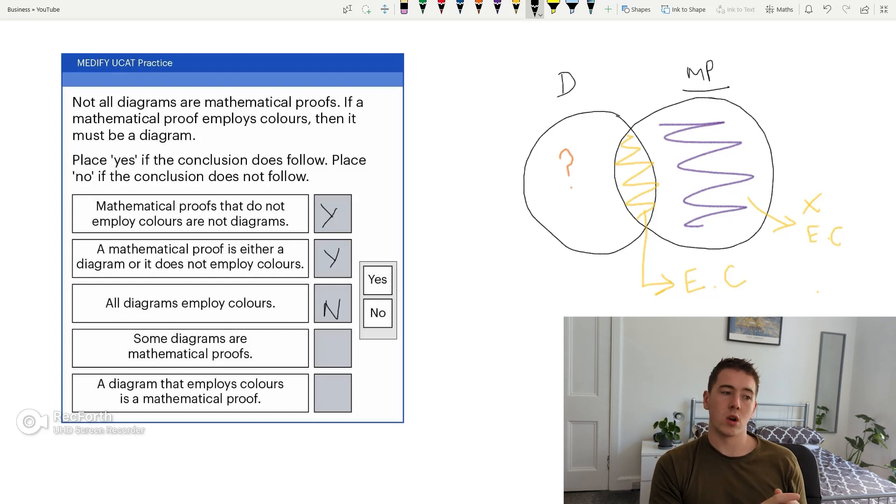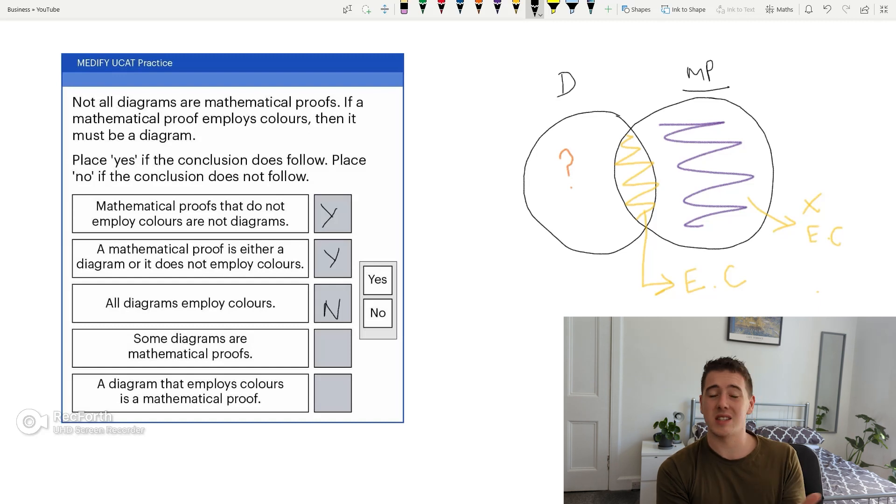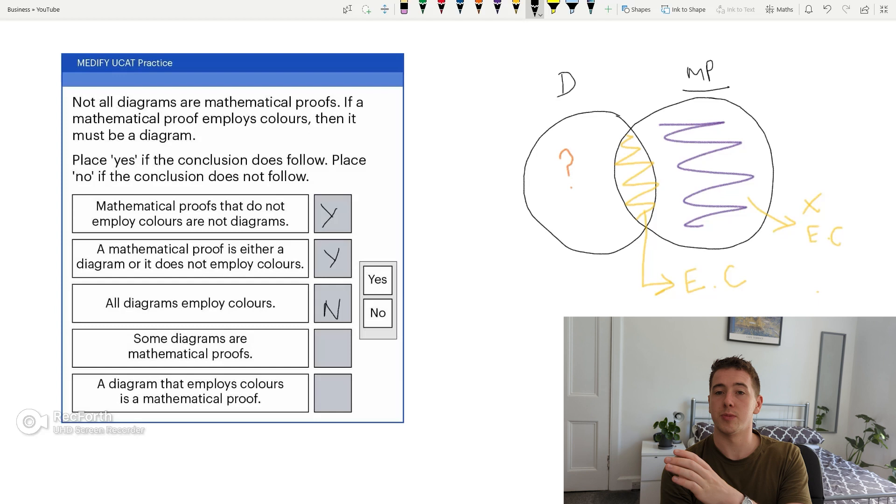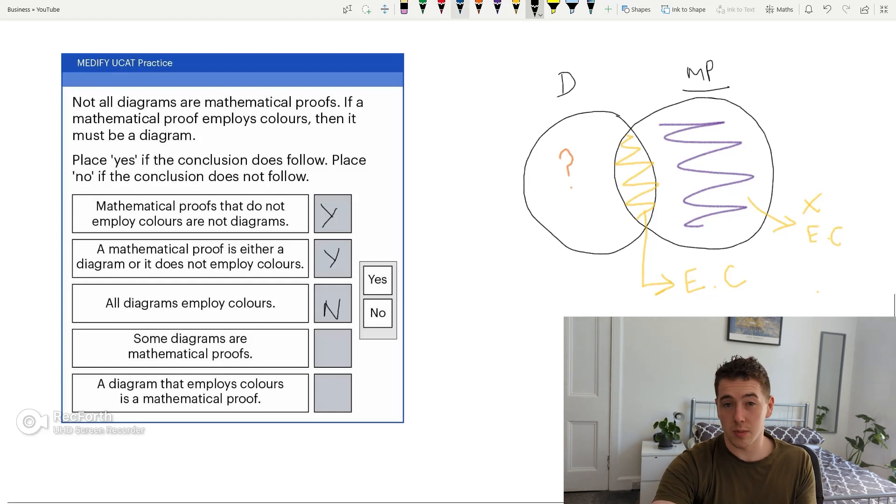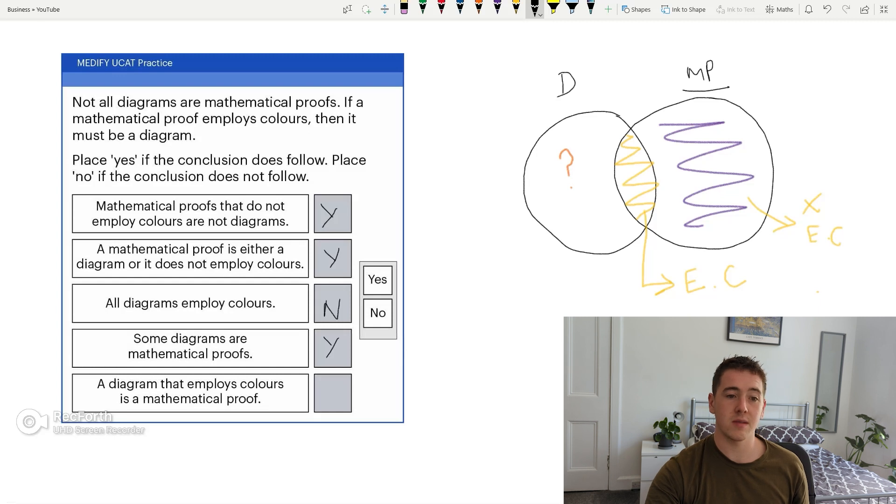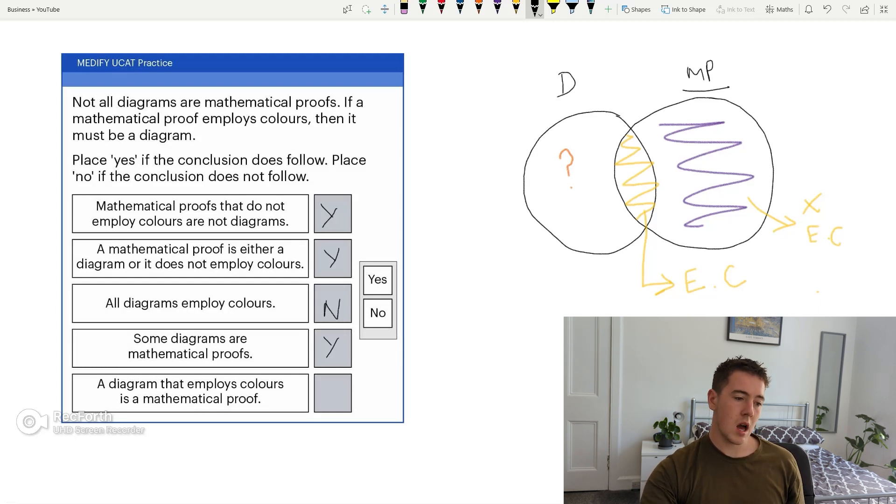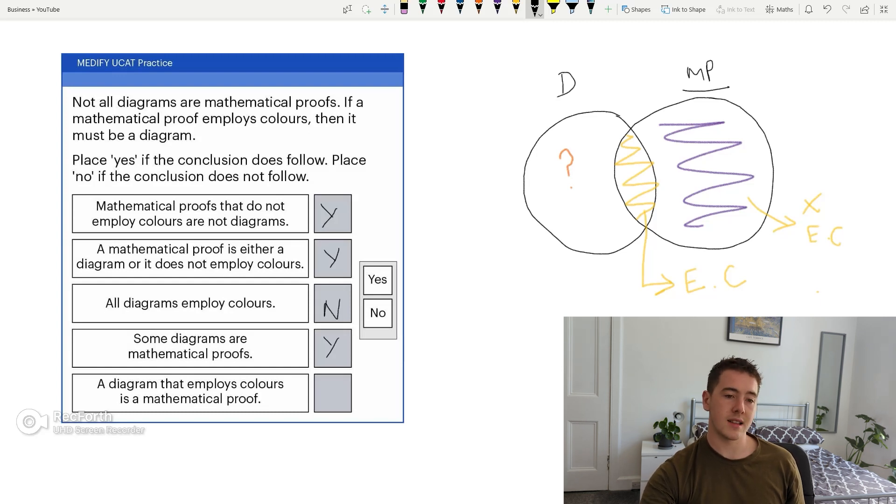So it sort of links back to the thing I was saying earlier. So words like not all, most, some, most of these essentially mean the same thing in decision making, as in some is less than 100%. So not all is also less than 100%, if that makes sense. So I would say some diagrams are mathematical proofs. Correct, because this overlaps here. A diagram that employs colours is a mathematical proof. A diagram, so we're looking at the left hand side now, that employs colours is a mathematical proof. Yes. Nope. And this is where decision making gets difficult. So it's telling us that a diagram that employs colours is a mathematical proof. We don't know this, we are only told that a mathematical proof that employs colours is a diagram. This is where decision making gets really difficult, and you can't apply the inverse of a rule to diagram. So I actually would say that this is false, but I'm being very wary, and I think that I'm right.